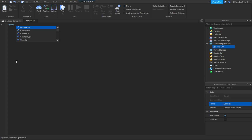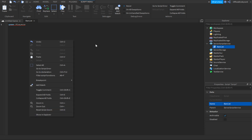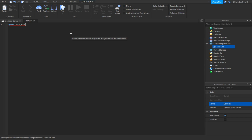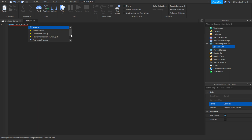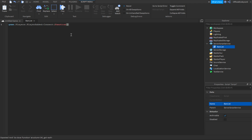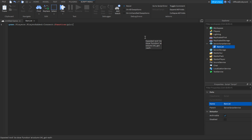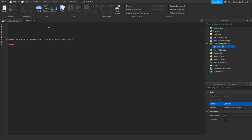The script will be in the description too, but I'll talk about it as we go. You want to type in game.Players.PlayerAdded, then do colon connect, and then a function with a parameter — I'll call it player or PLR. What this does is every time a player joins the server, this script will run.